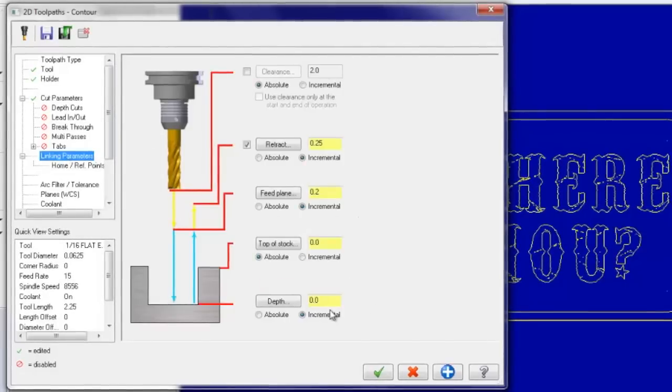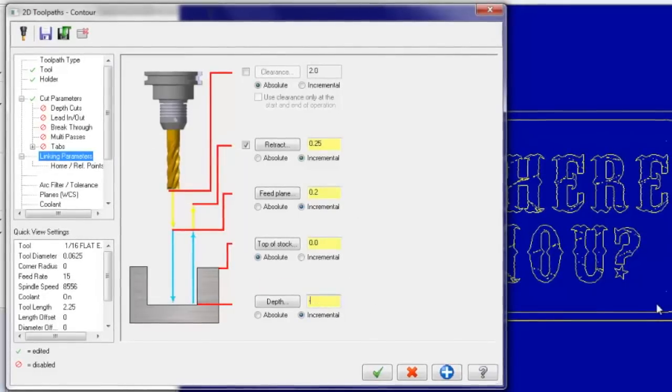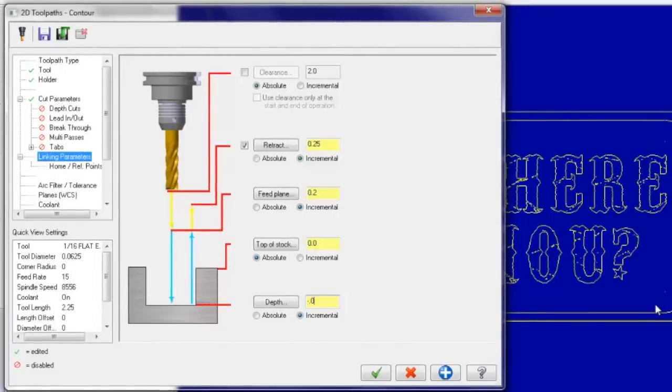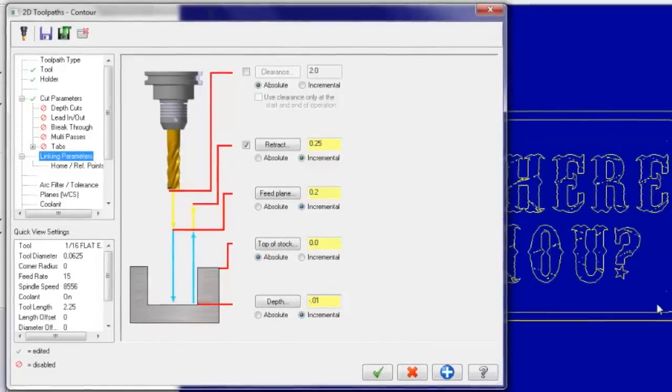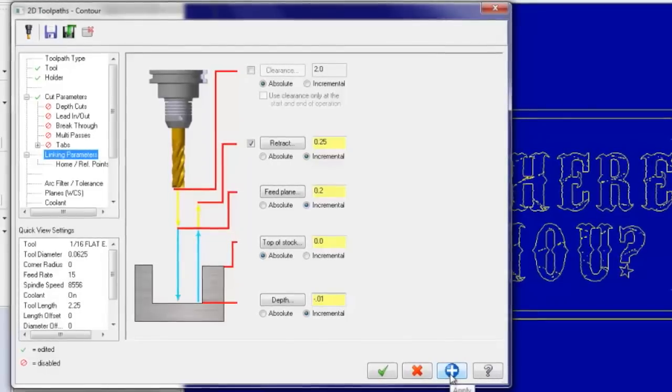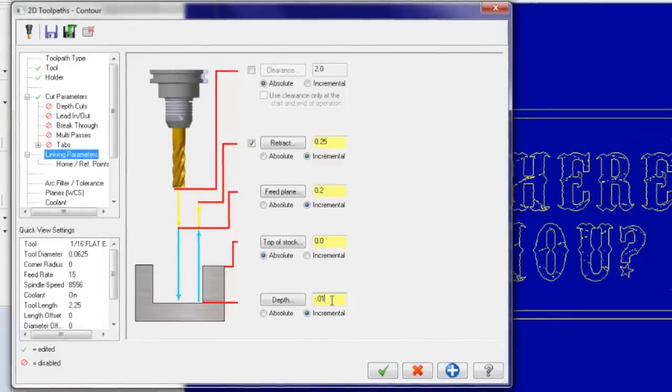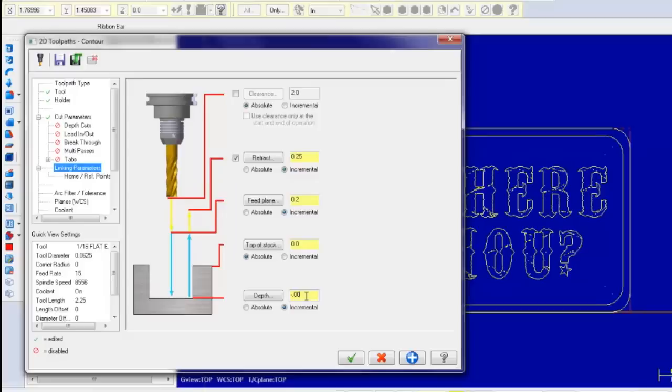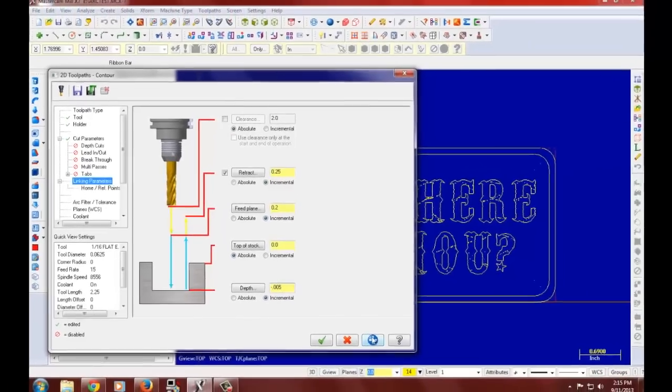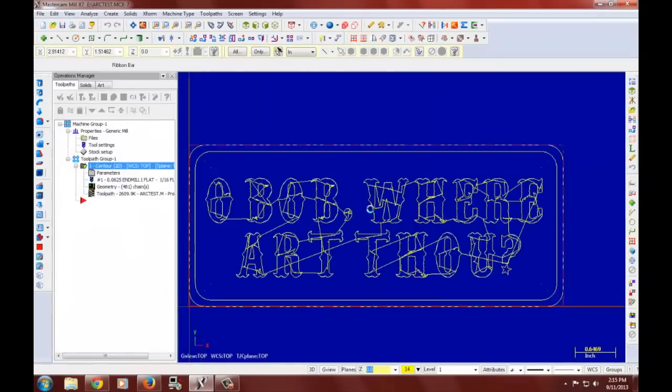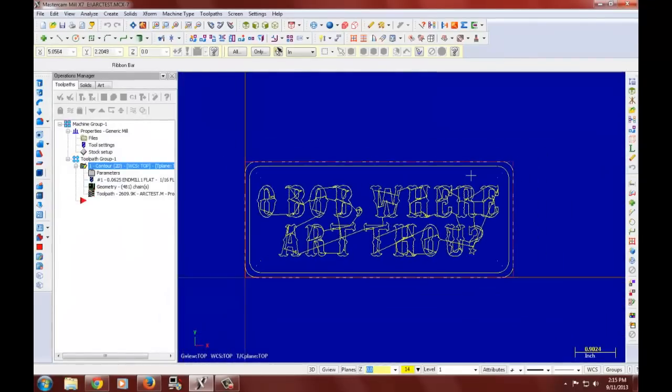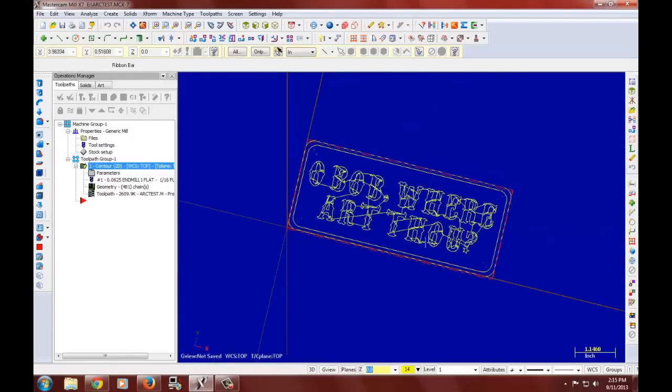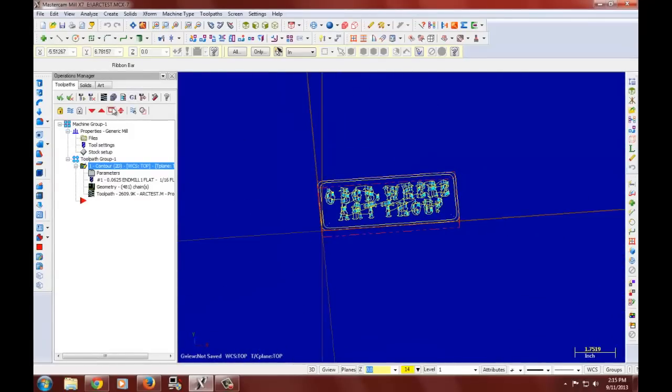Now we want to turn off the compensation because we would like the tool to run exactly over the letters. There is no need for lead in or lead out. And we will go a depth of a hundredth of an inch, or less. And we will go a depth of five thousandths of an inch. And there you are. Now you can see how this looks using our verify tool.